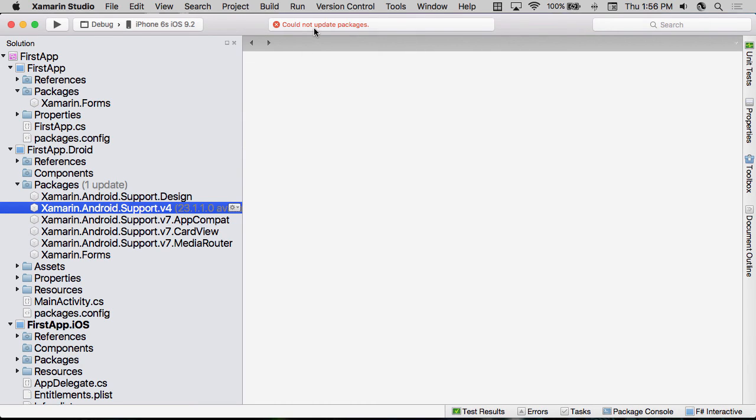And we get an error out of the package console. But this is a perfectly legitimate error. However, it's not an error as far as our application is concerned. Because Xamarin.Forms doesn't necessarily work with this version, or at least it hasn't been tested against it. And so we don't want to update to this. And so NuGet actually stopped that update from happening, which is exactly what we want. And so if you get an error like this,